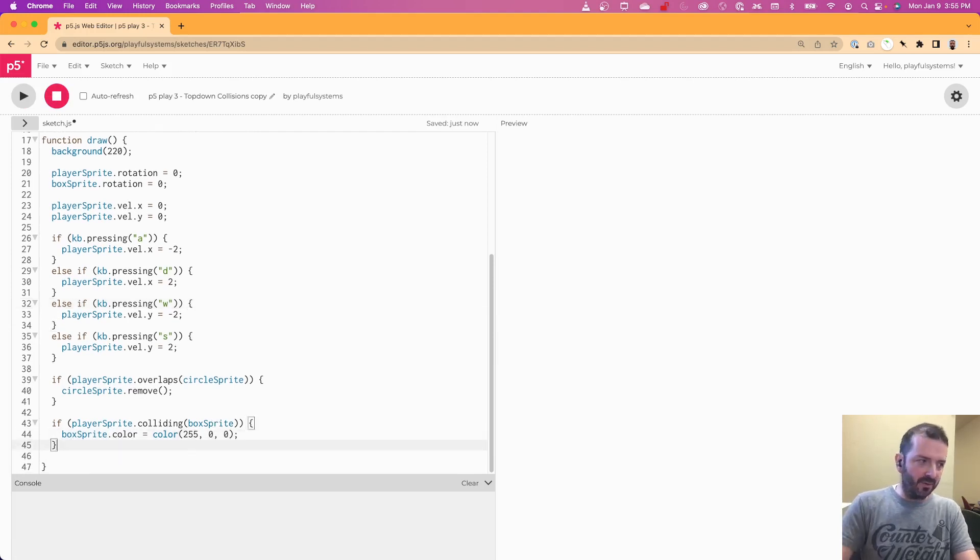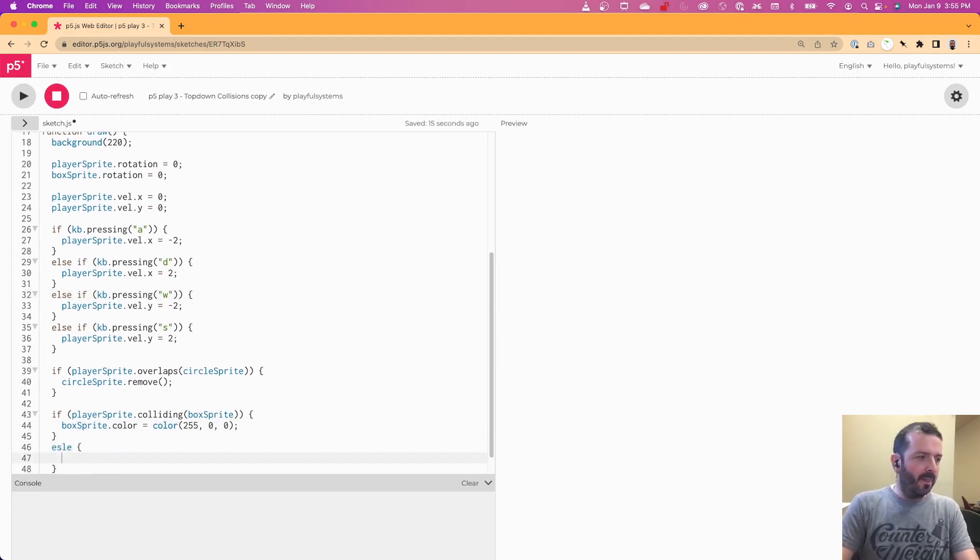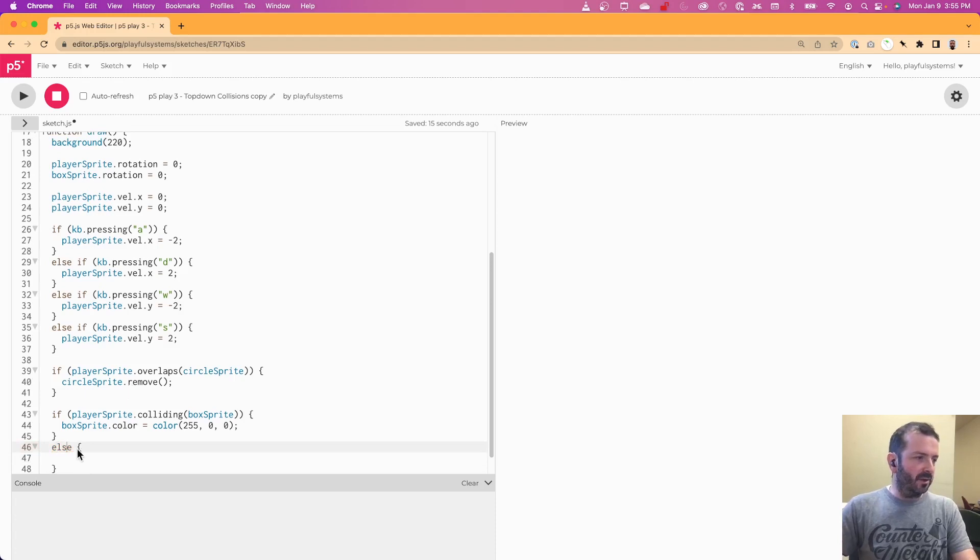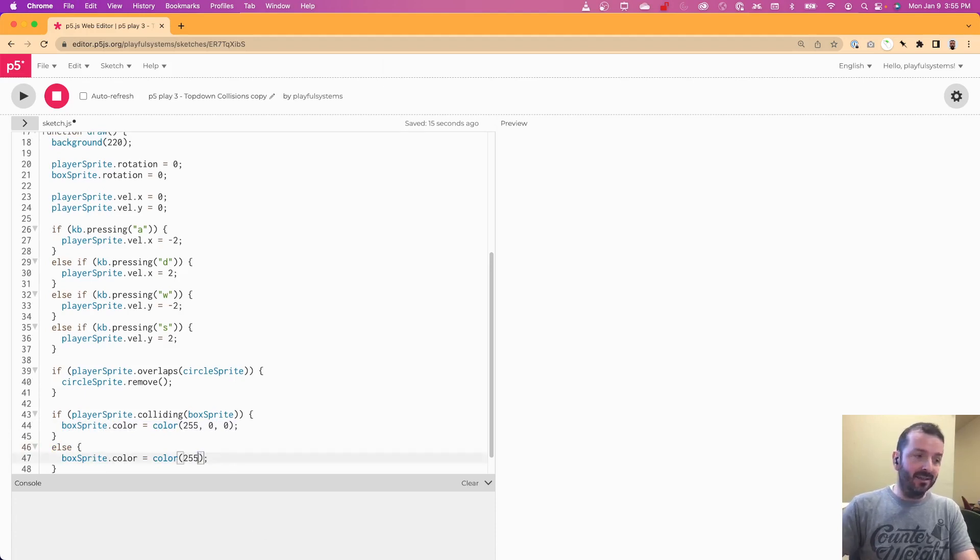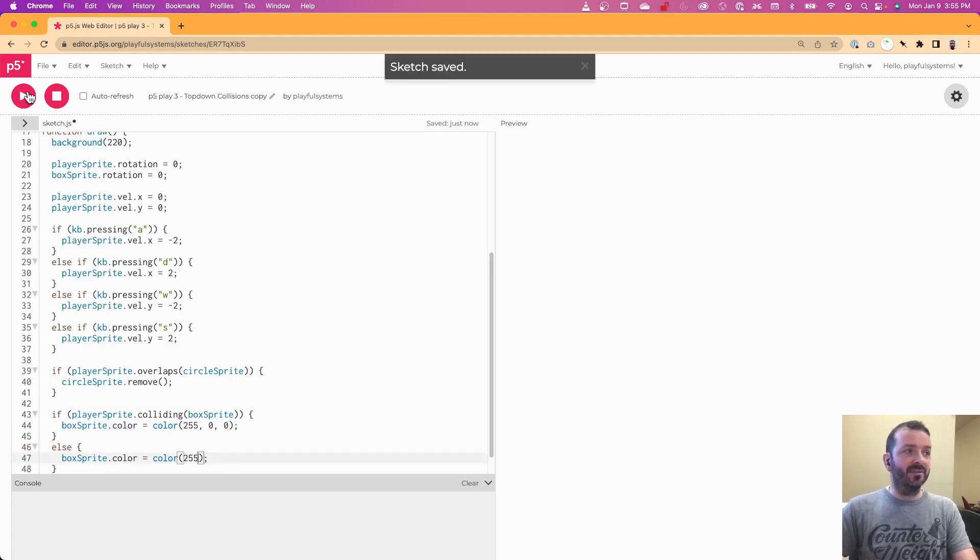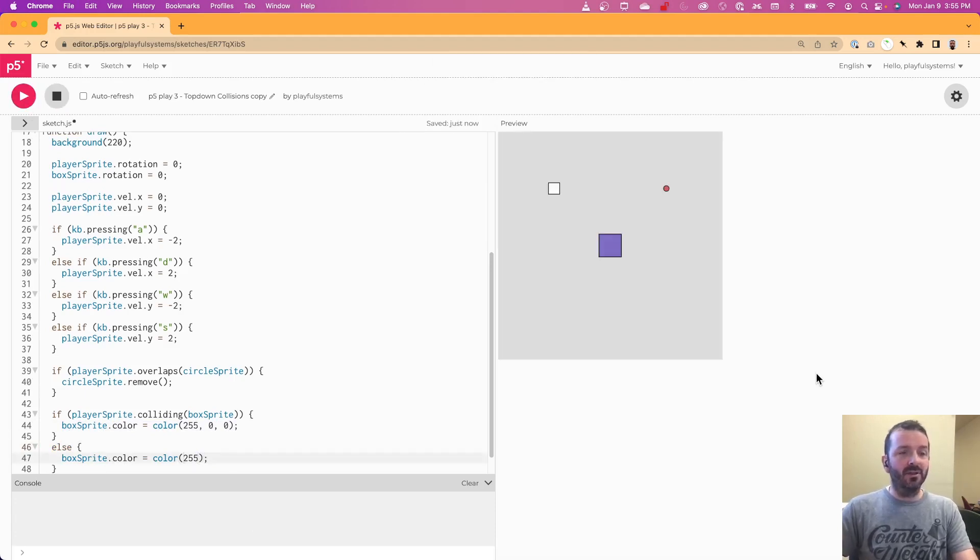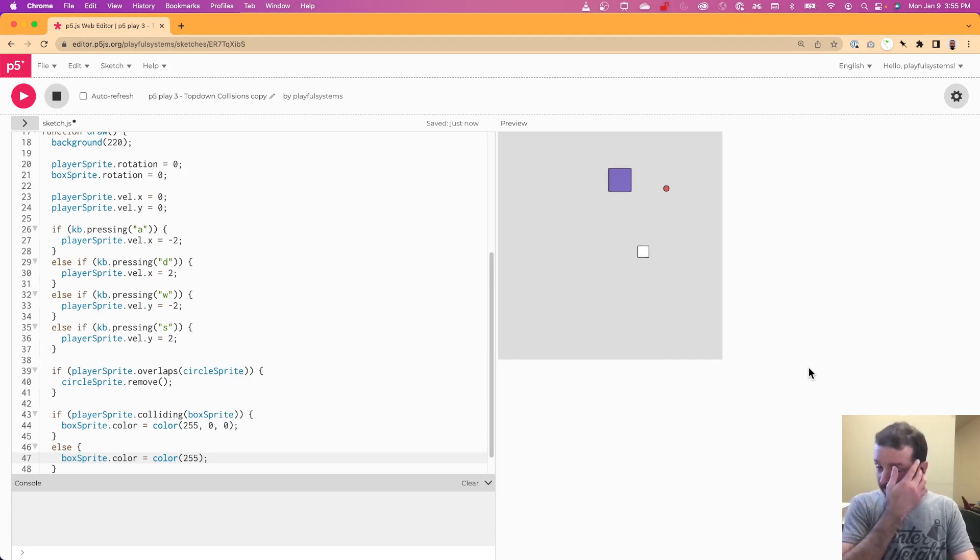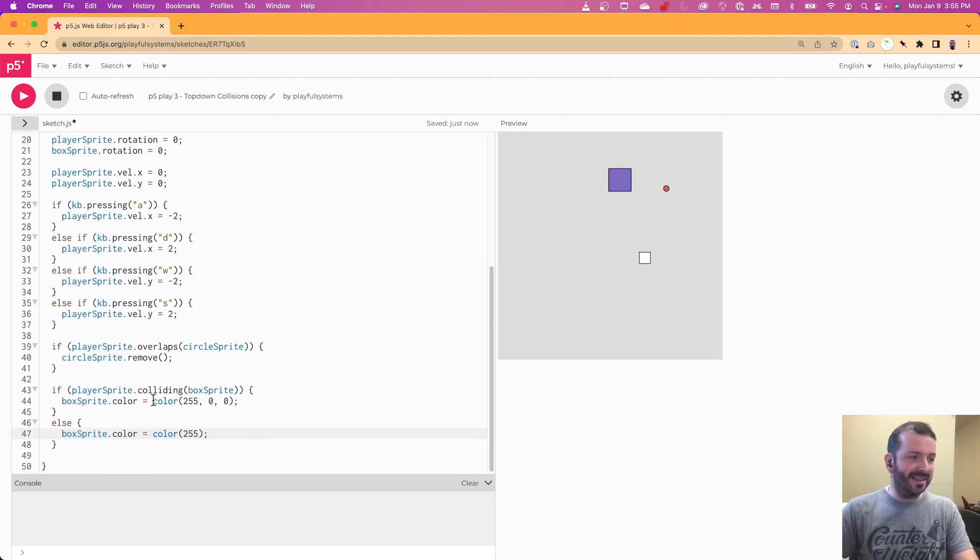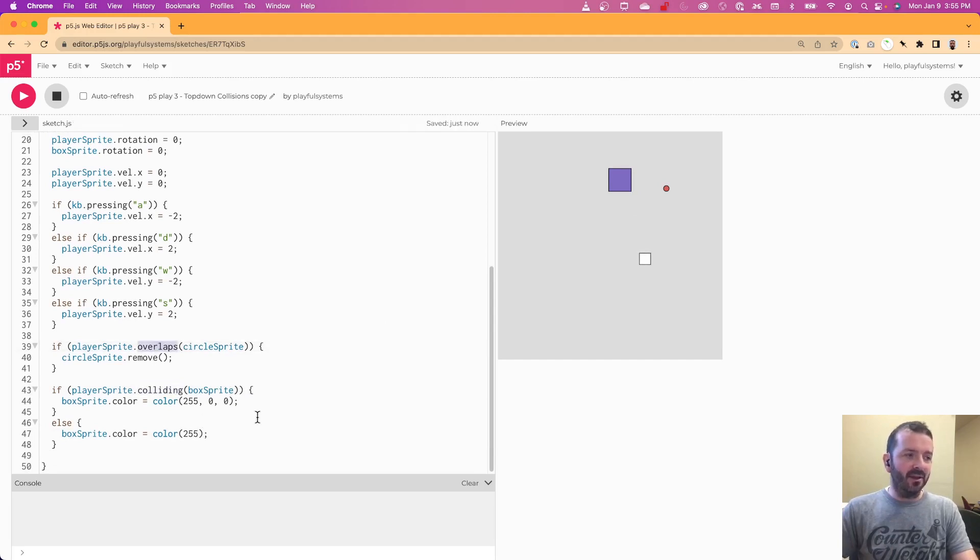So I do need an else statement here, spell it correctly, and then change this back to white when it's not, when colliding is false, when it stopped touching the box. So now, great, now when I'm touching it, it turns, it stays red, when it stops, it turns back to white because of this colliding versus the collides that I had here or overlaps.